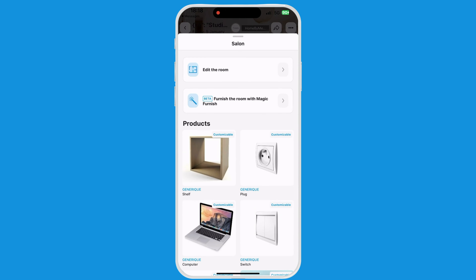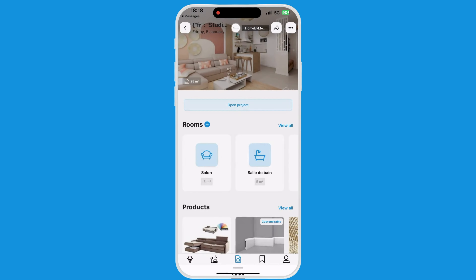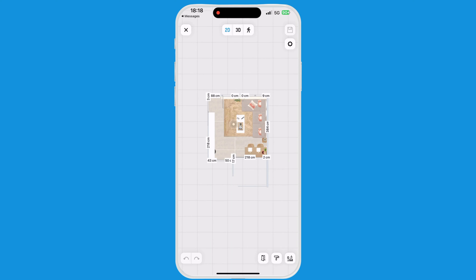They must click on the room they wish to modify — in this case, the living room. You can also add a new room to the project.